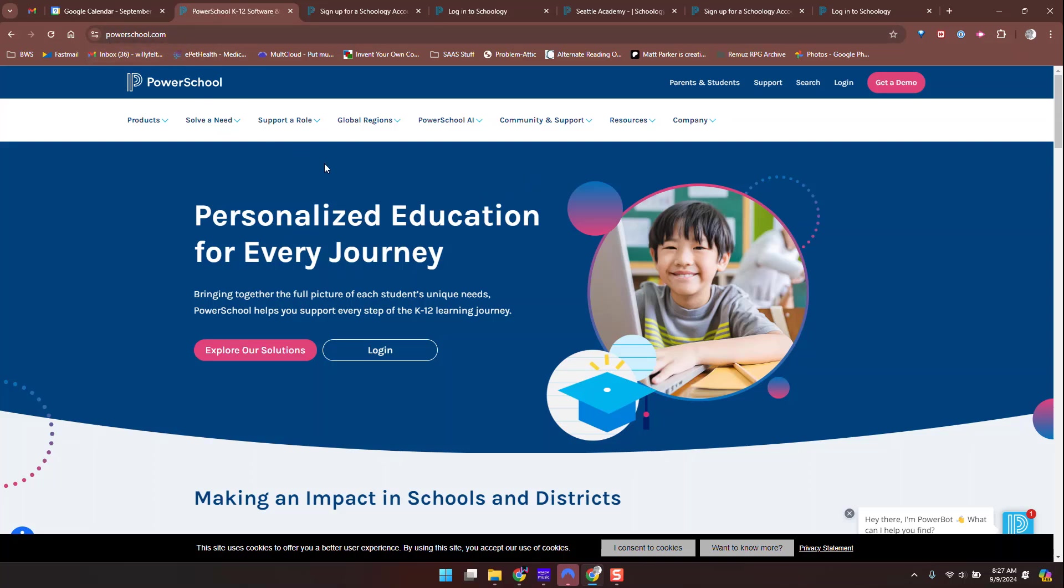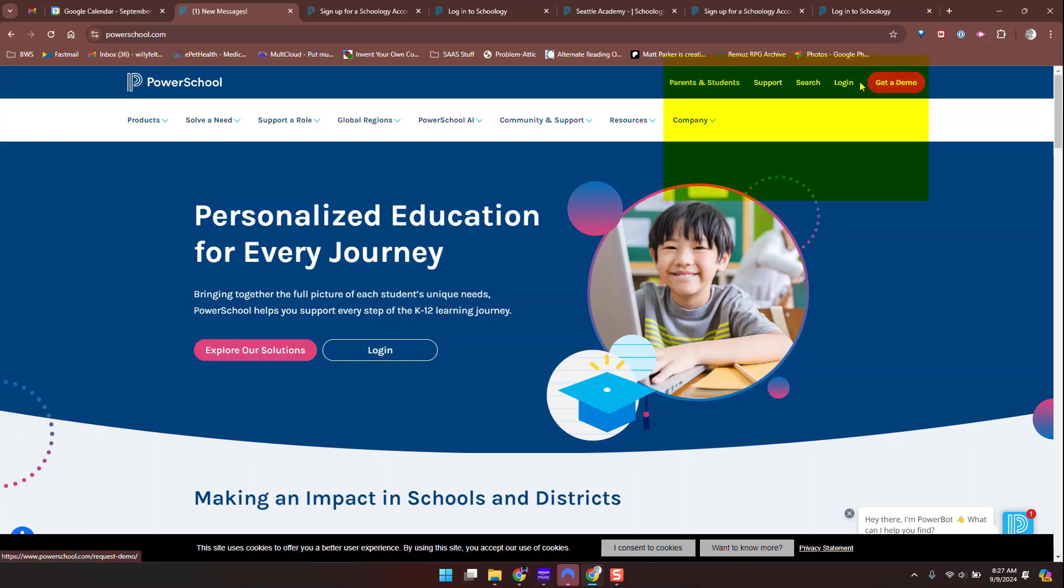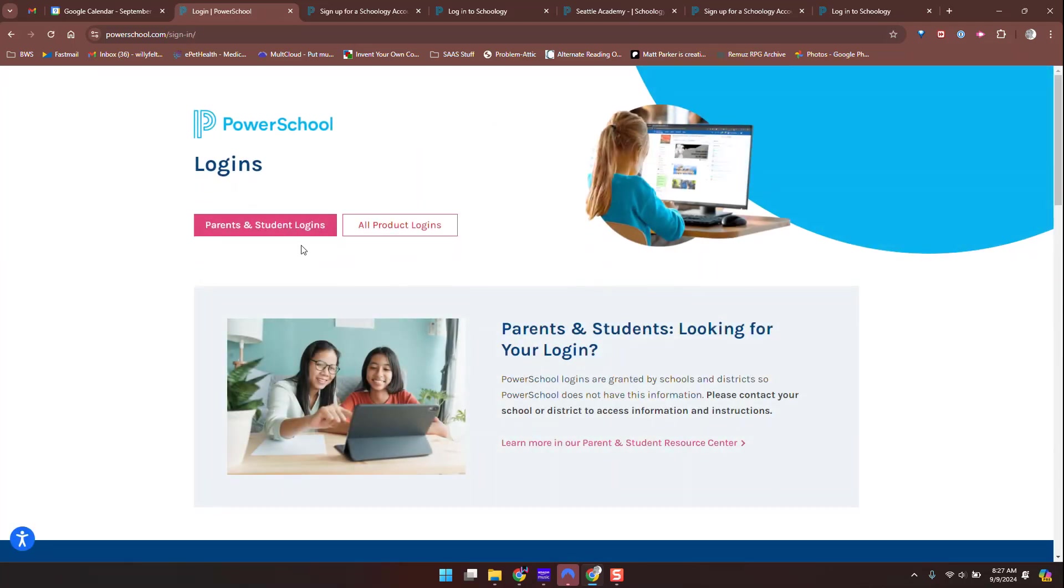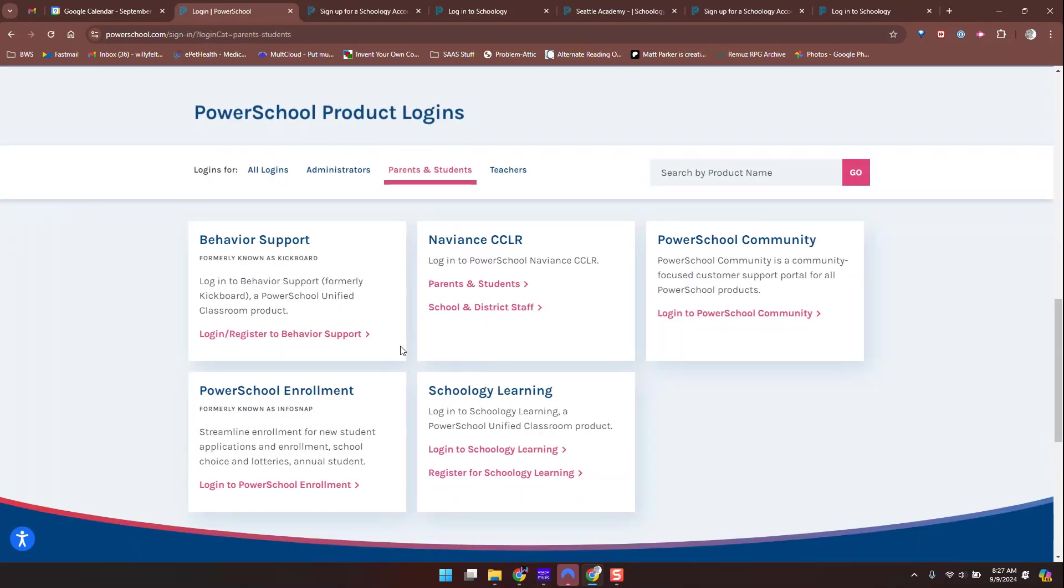If you go to powerschool.com, who owns Schoology, you'll see this page. It's a little busy. You do not want to go to Parents and Students—that's an FAQ. You want to go to Login, even if you don't have a login. Then Parent and Student Logins. This shows all of their products, but we only use Schoology. These others we don't want to deal with.